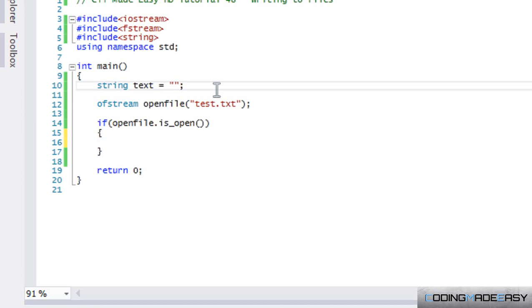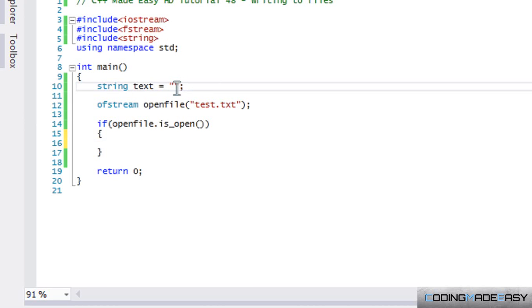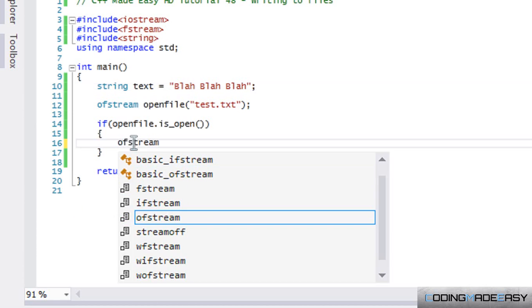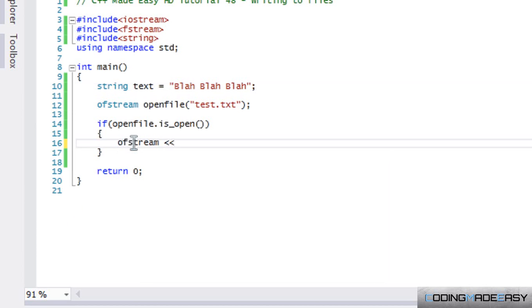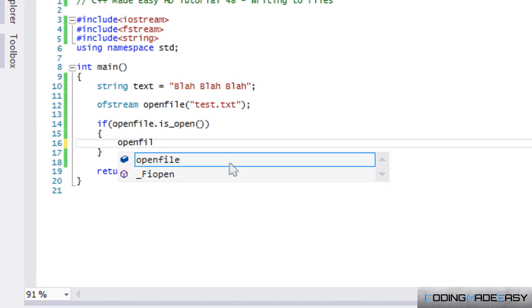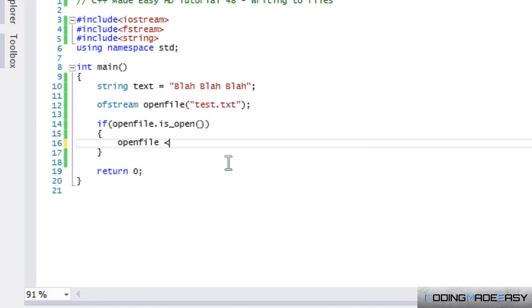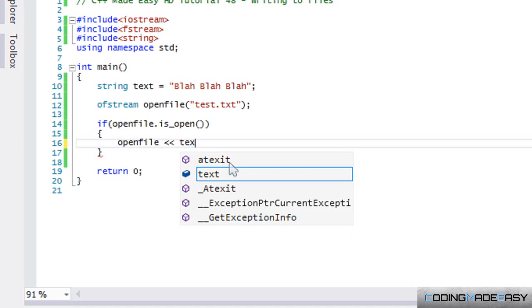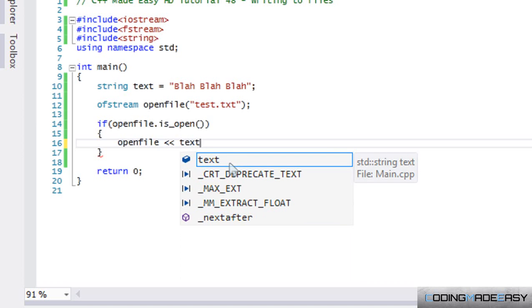We're going to use the ofstream, and in this case we use two left stream operators. Our stream should be openFile and we can put in text here, or we can put in a variable that has text or numbers or whatever we want to input.